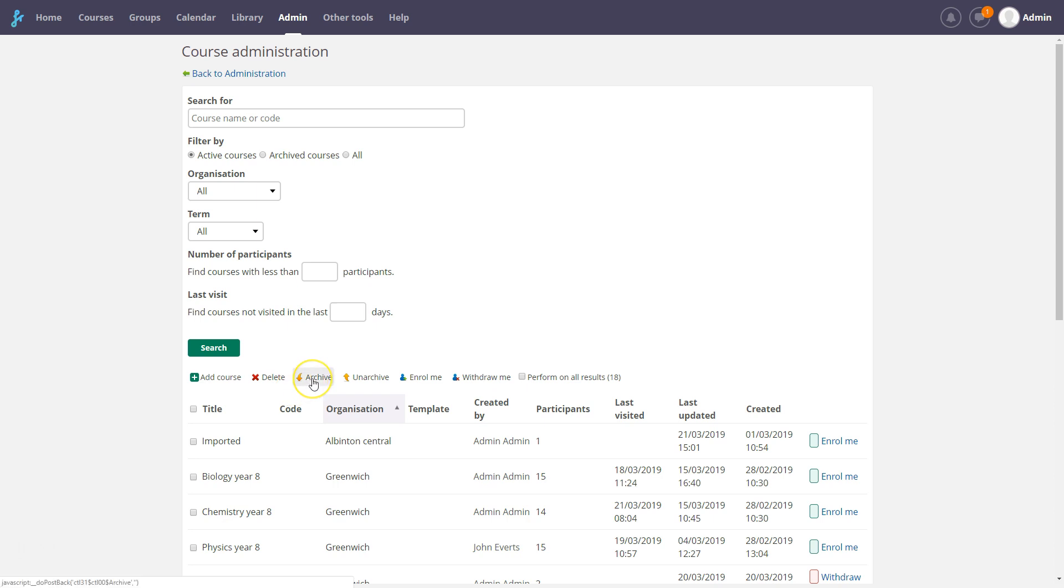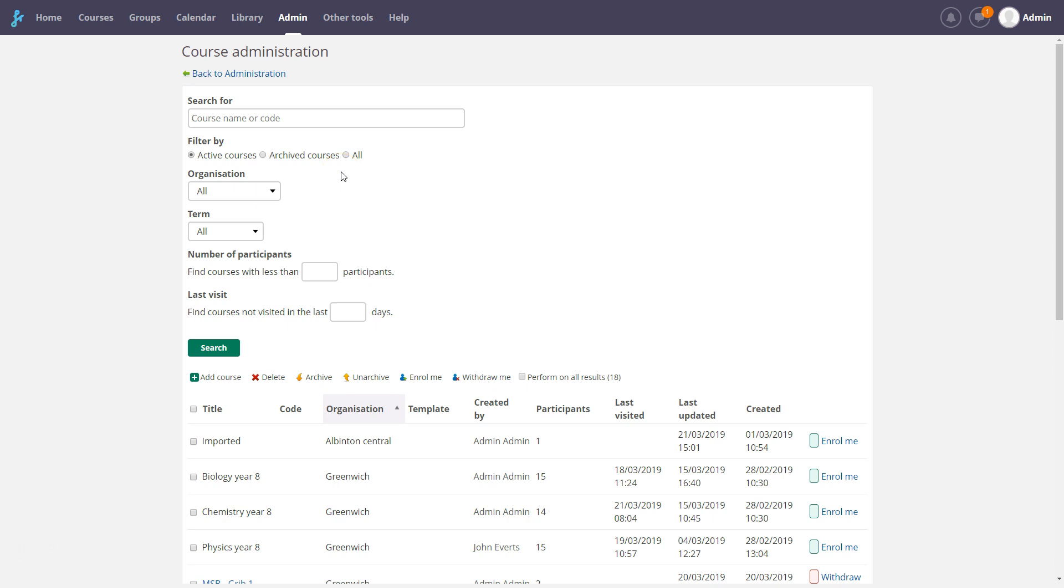You can archive and unarchive courses. This can normally also be performed by a teacher in a course. Archived courses will still be available for teachers and students.